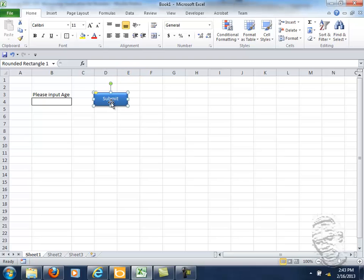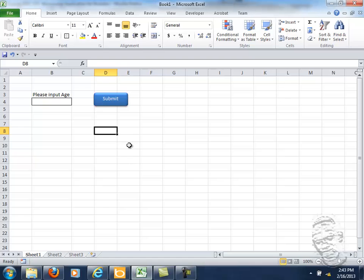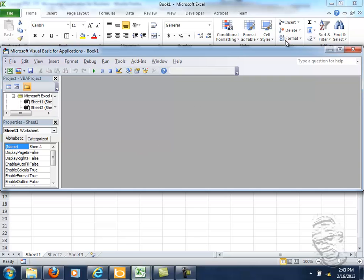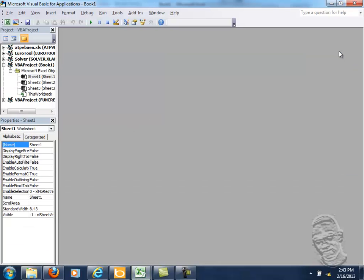I will not assign this macro just as yet. Let me just go to my Visual Basic Editor which I will select Alt and F11. And I'm going to insert a module.